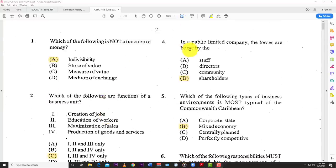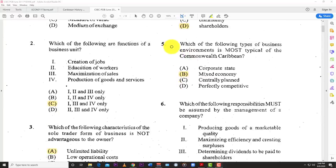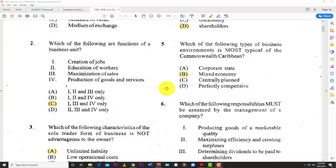Number four: in a public limited company, the losses are borne by the shareholders. Number five: which of the following types of business environments is most typical of the Commonwealth Caribbean? The answer is B — a mixed economy. We've seen this before.